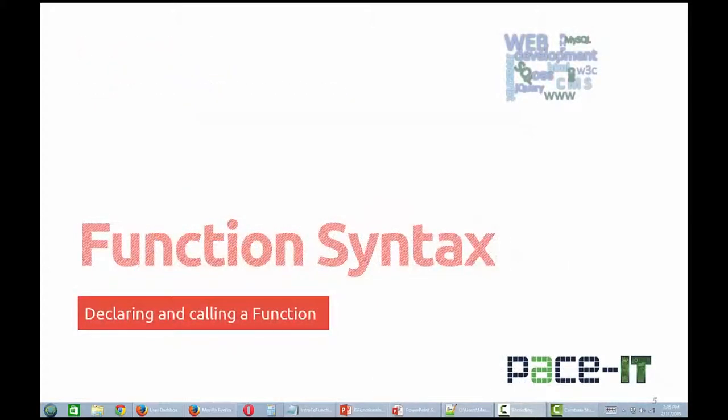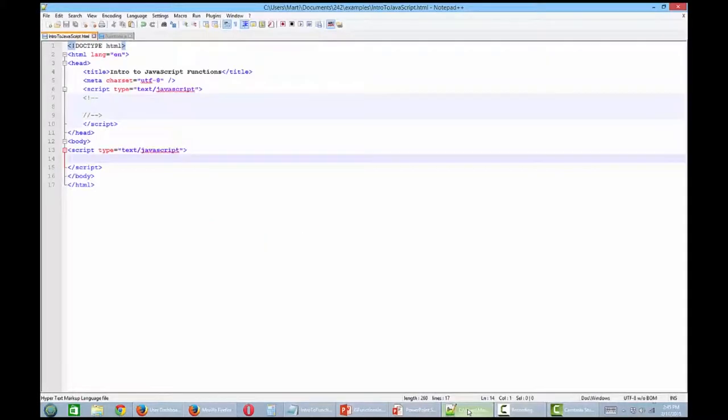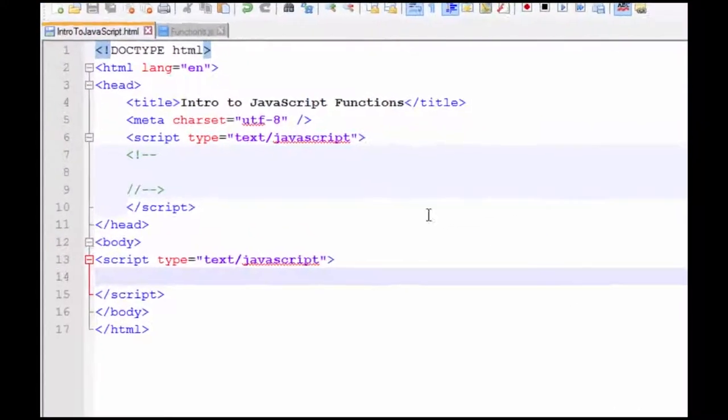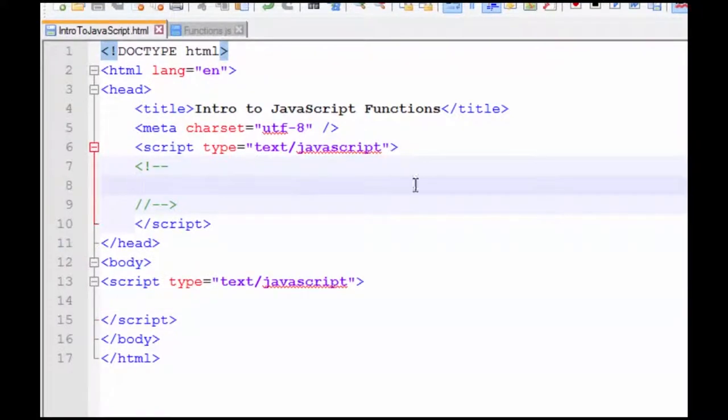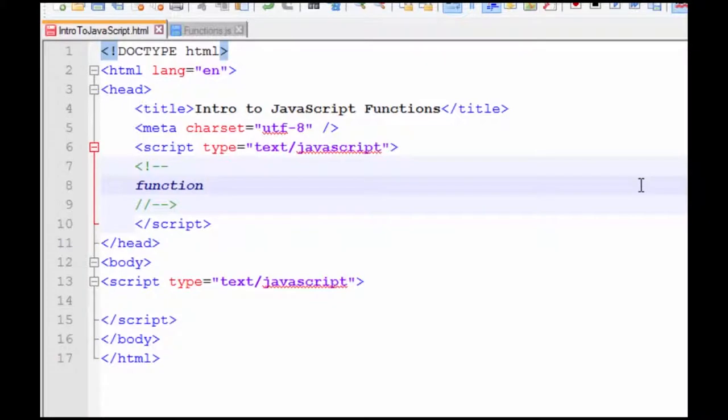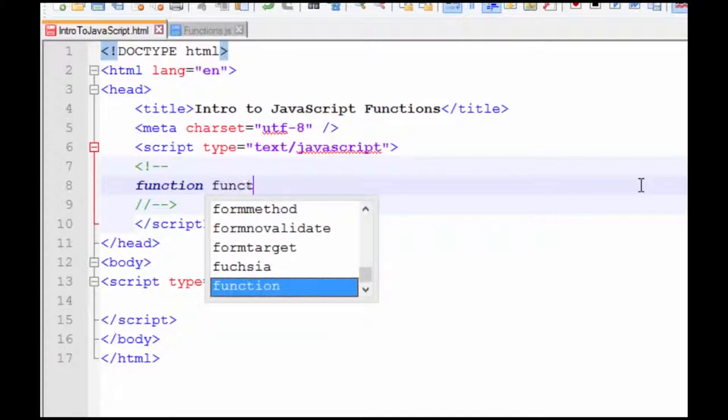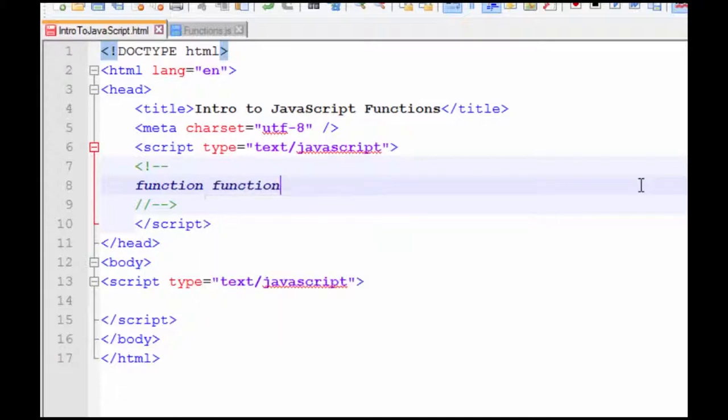Okay, it's time to look at some code starting with the basic syntax of declaring a function. So when you declare a function, you start out with the keyword function. Give your function a meaningful name, something that's going to tell anyone looking at your code what the function is supposed to do. For right now, we'll just use function name because we're just looking at syntax.